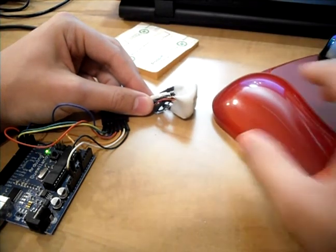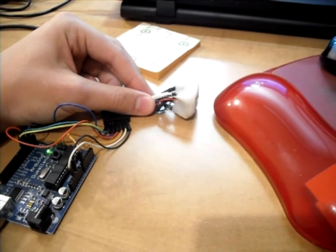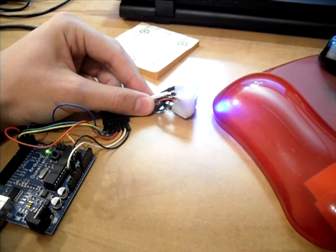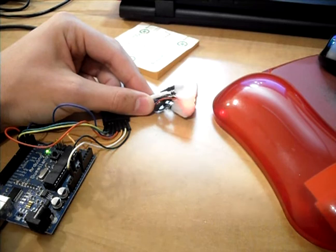This one works only detecting the four colors: yellow, red, green, and blue.